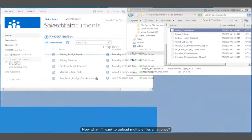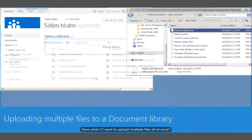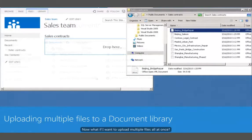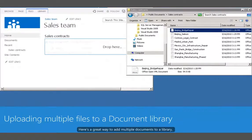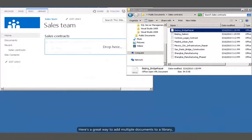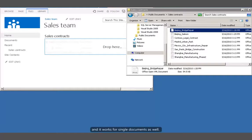Now what if I want to upload multiple files all at once? Here's a great way to add multiple documents to a library, and it works for single documents as well.